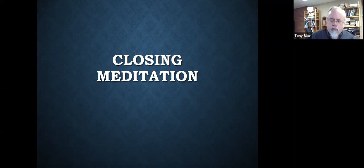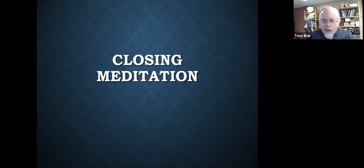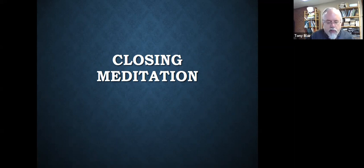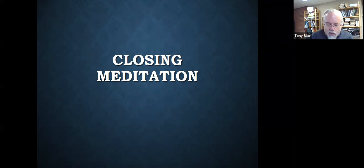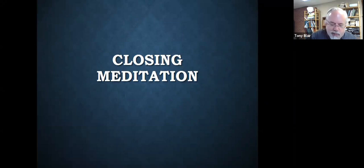And he gave to them this wonderful invitation. Are you tired? Worn out? Burned out on religion? Come to me. Get away with me, and you'll recover your life. I'll show you how to take a real rest. Walk with me. Work with me. Watch how I do it. Learn the unforced rhythms of grace.